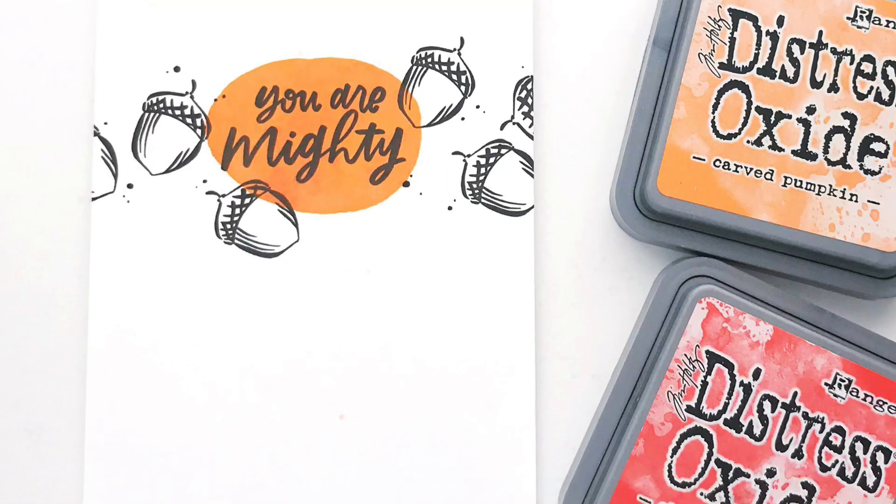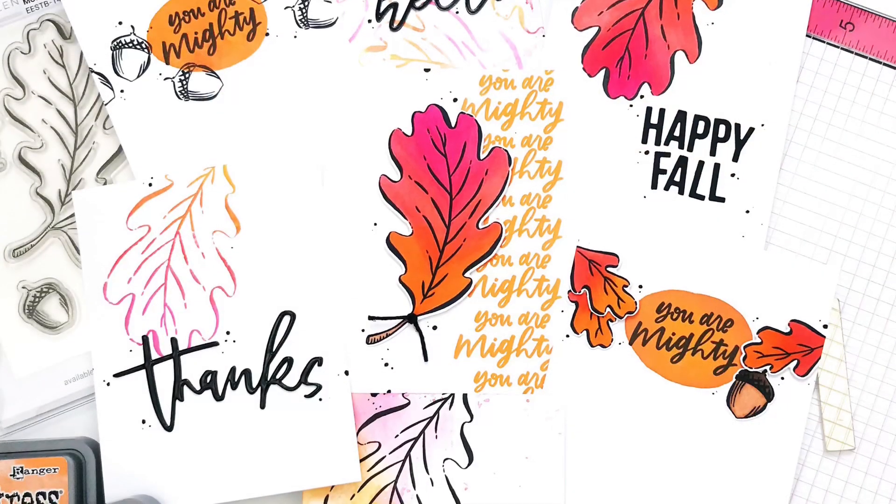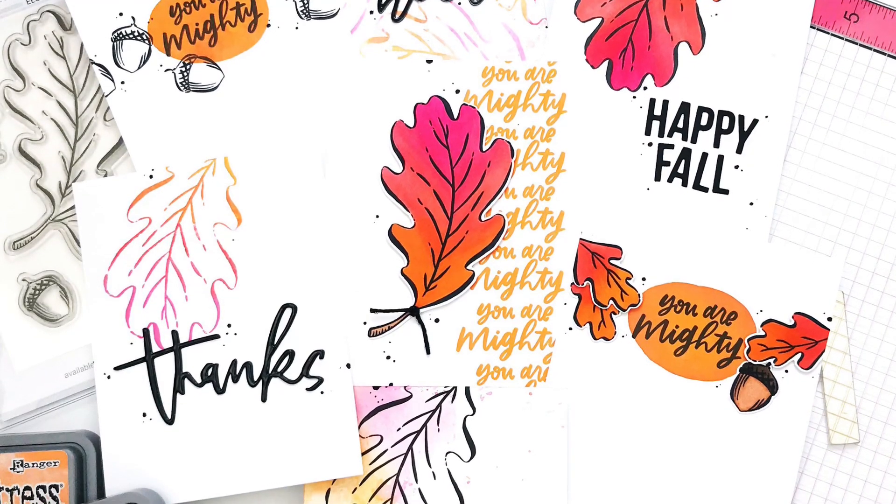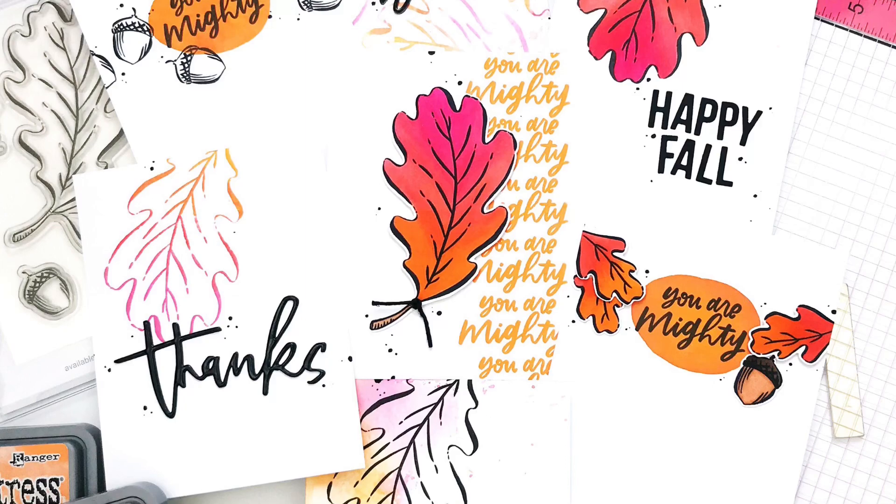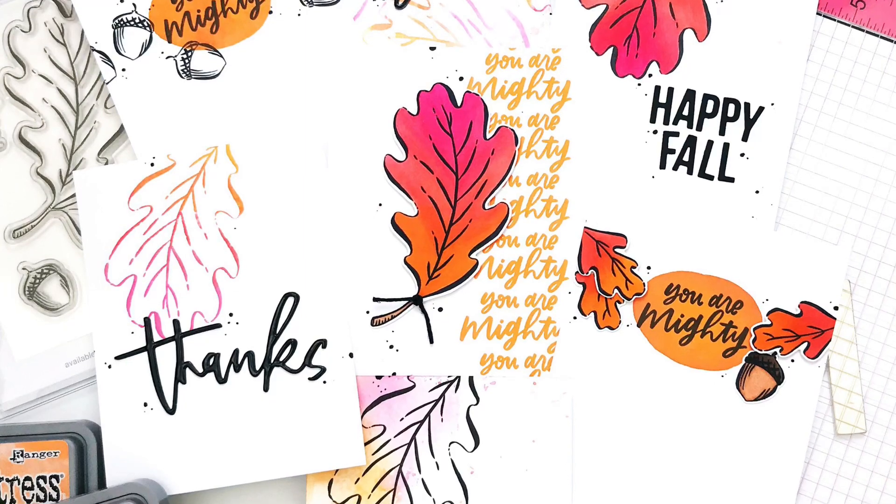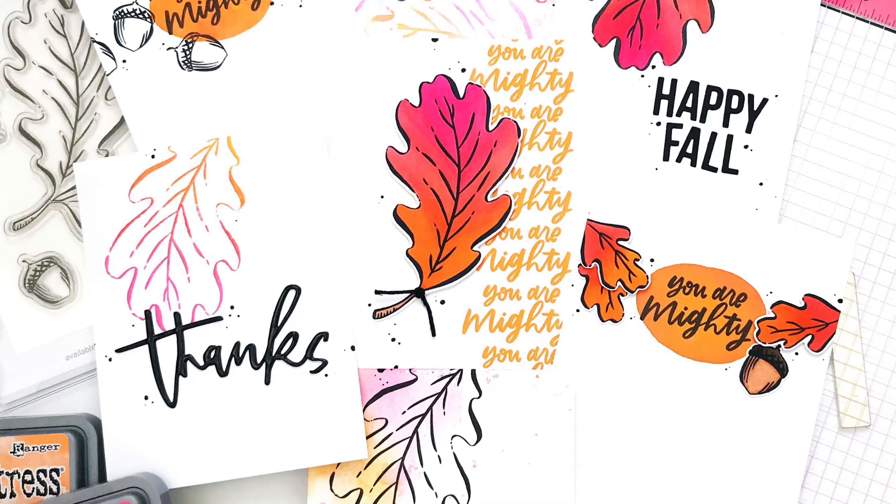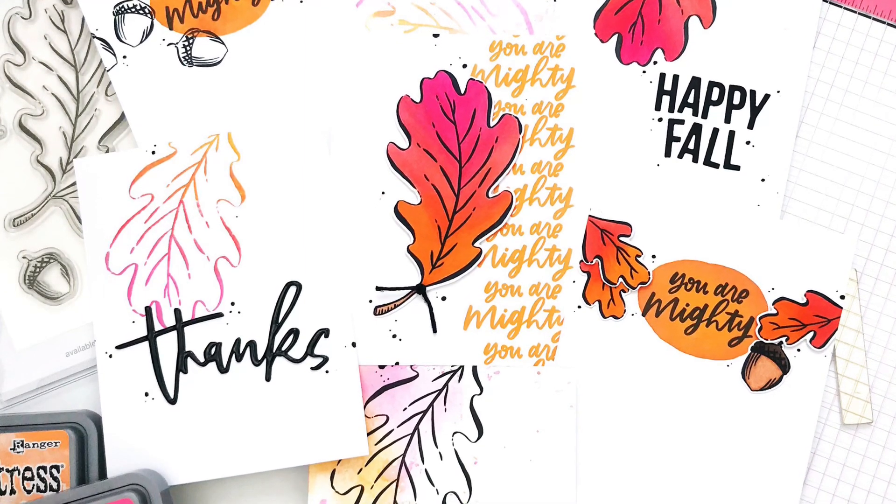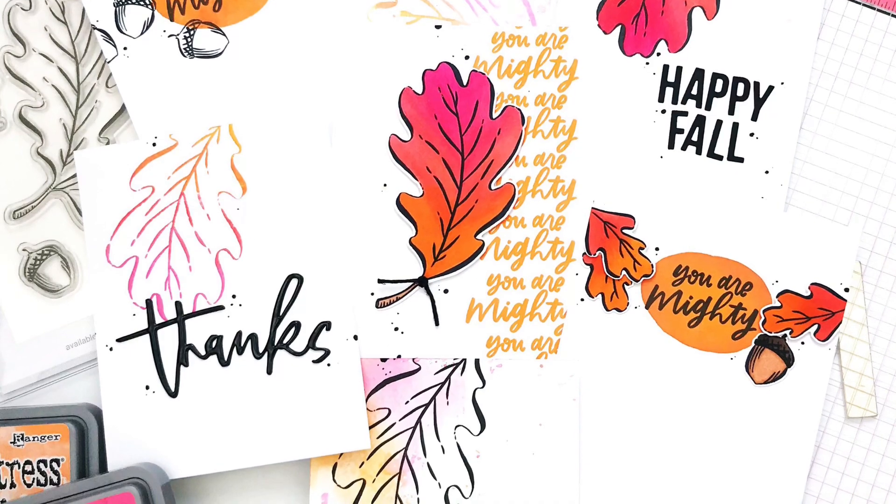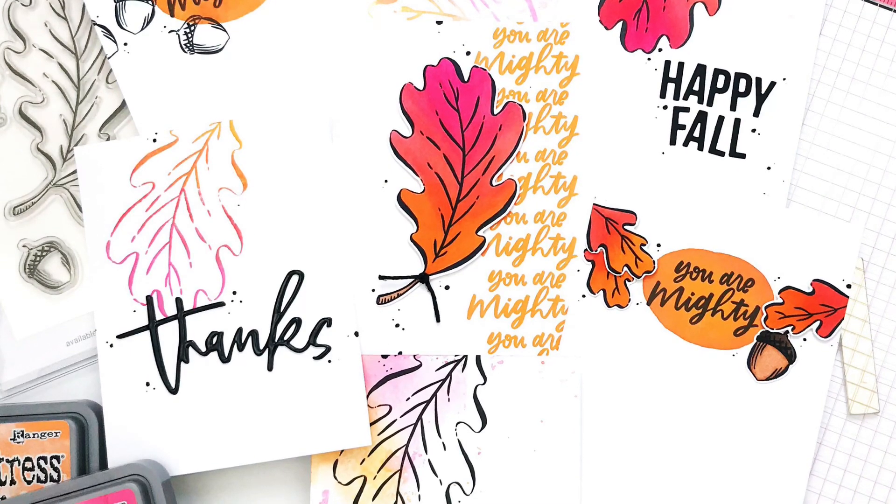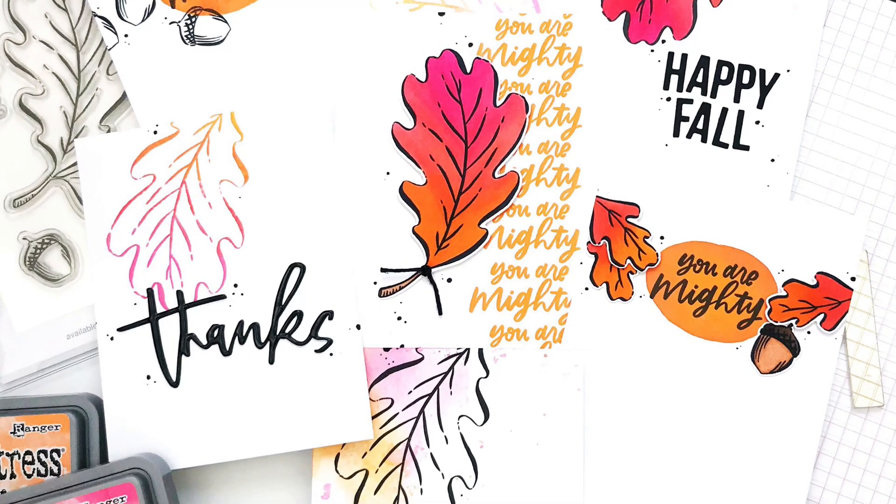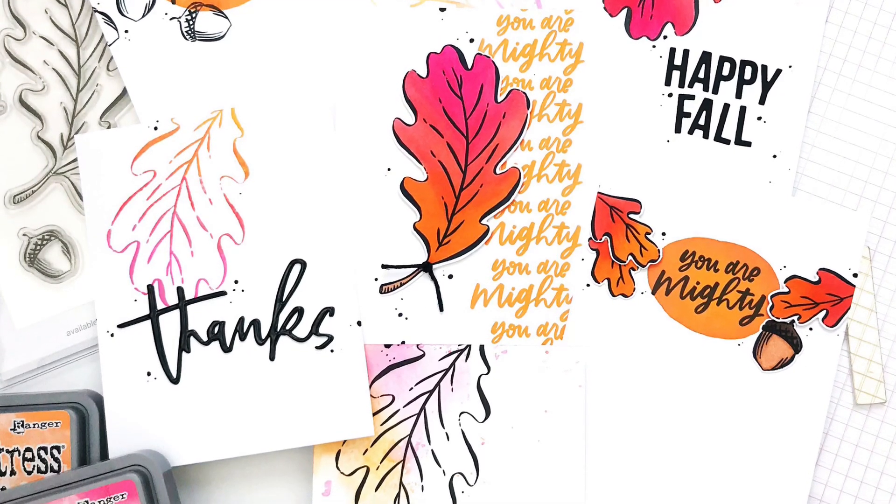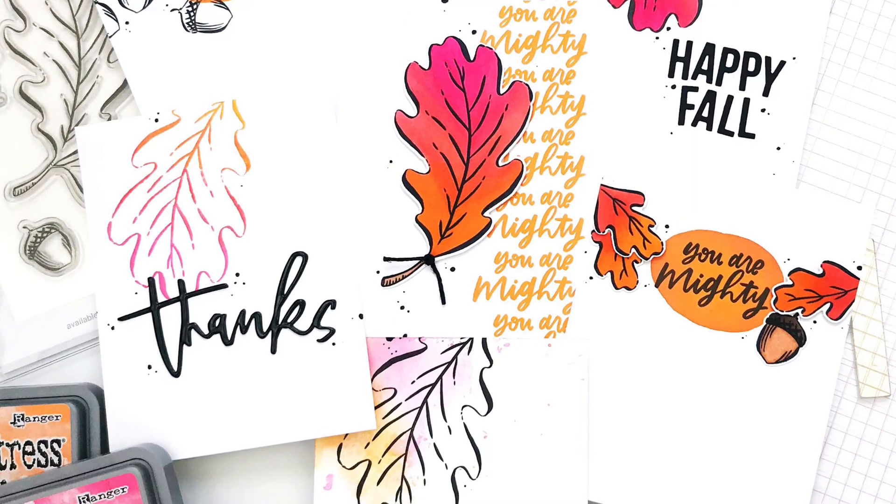So thank you so much for watching. I hope that these techniques with the MISTI inspire you to either break out your MISTI or maybe get one if you don't have one. You can see more about all the supplies on the Ellen Hudson blog and in the description below. And if you like this video, please give it a thumbs up and subscribe to our channel. Have a great day and happy crafting.